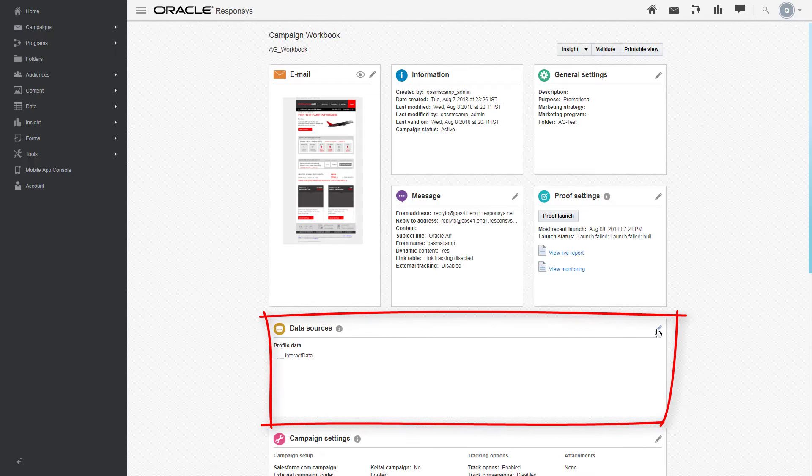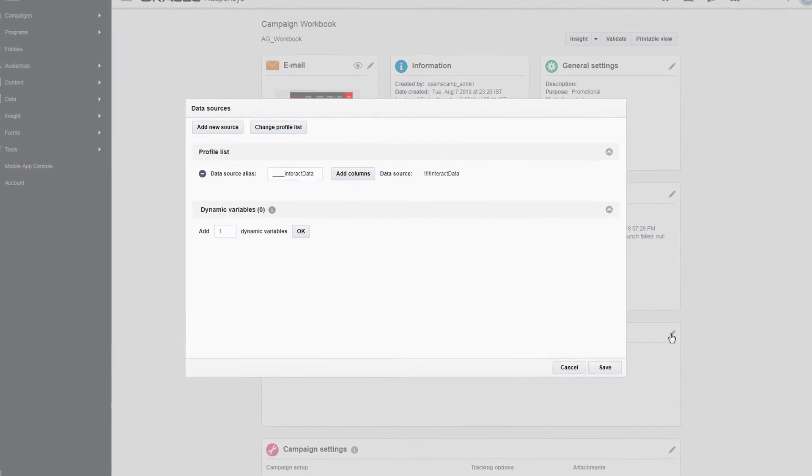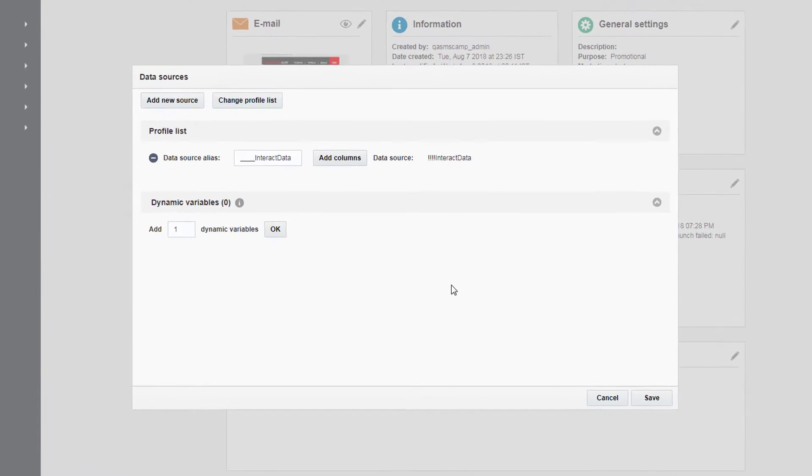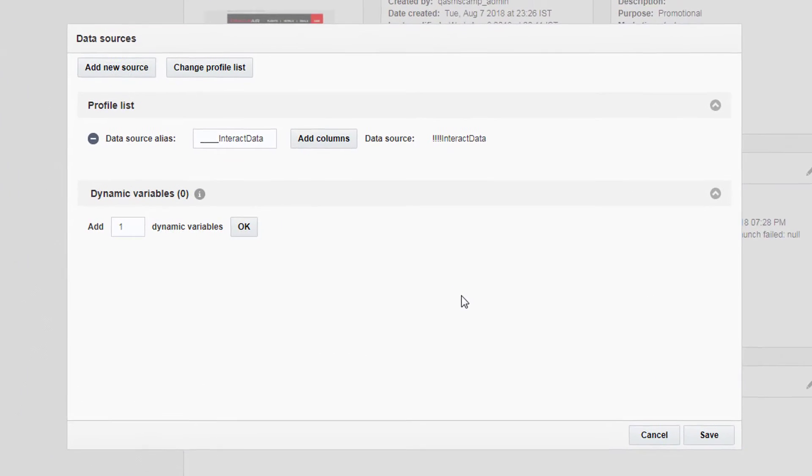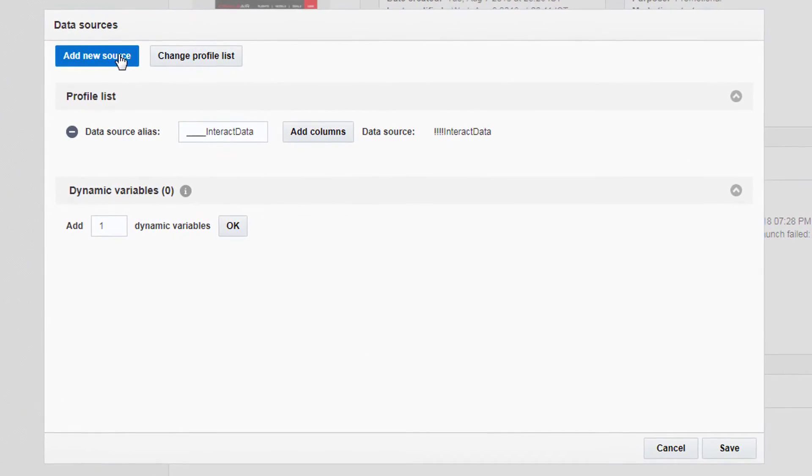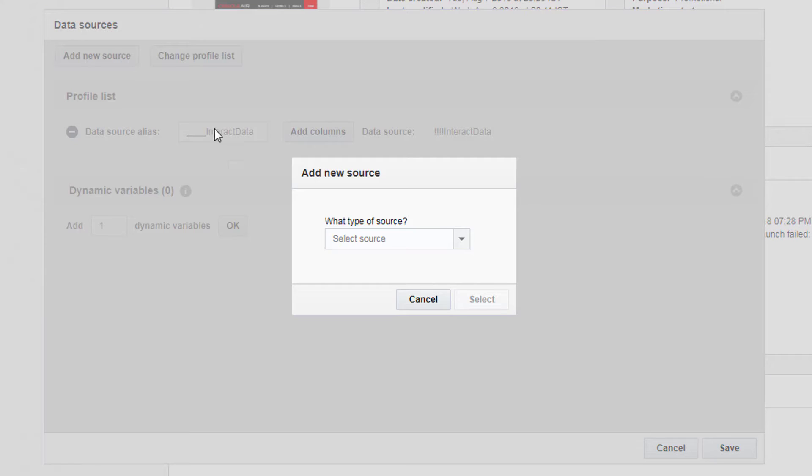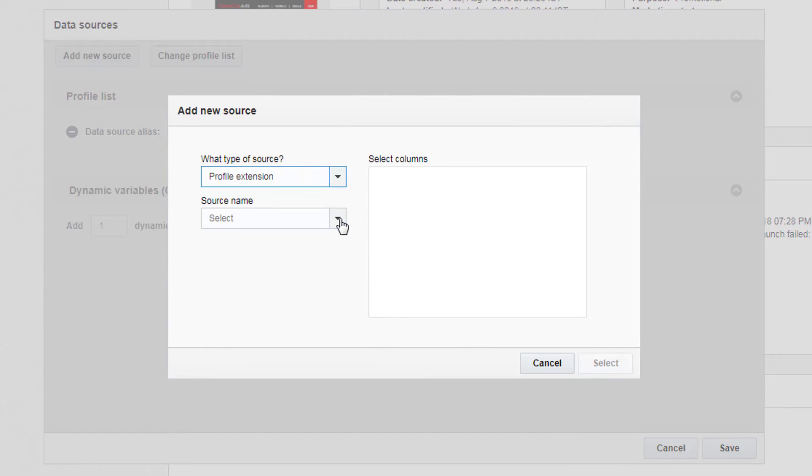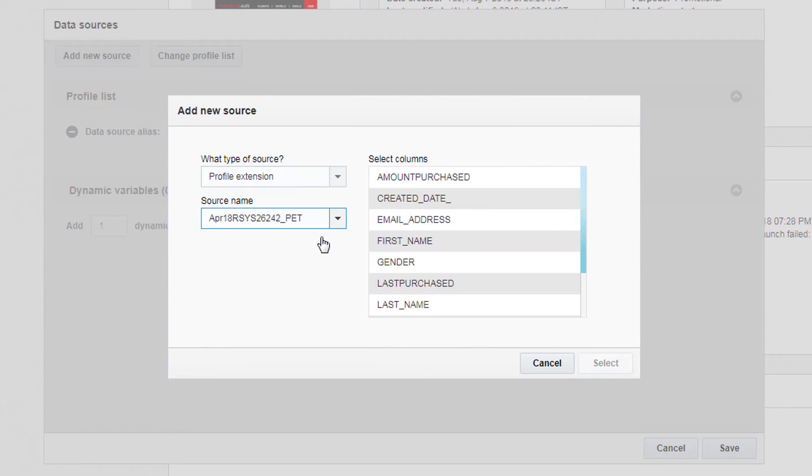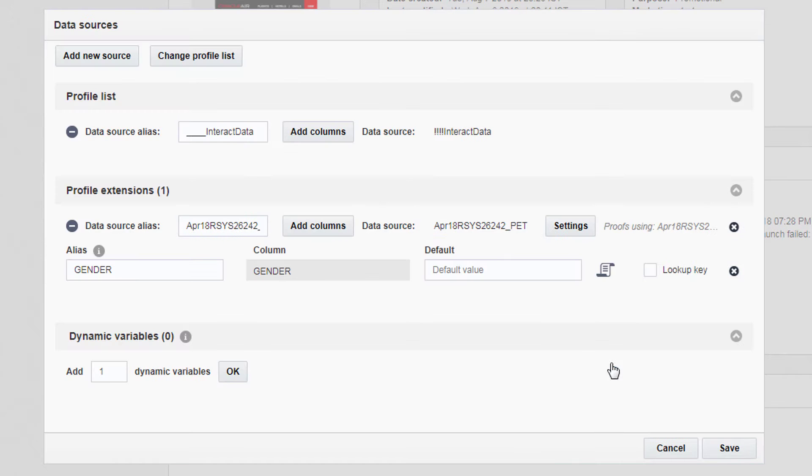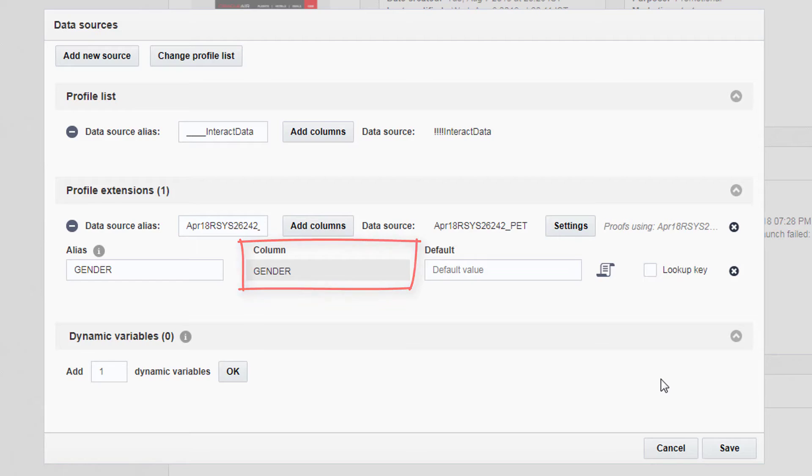Under Data Sources, set up the sources you'll use for personalization. Click Add New Source, select your source type, source name, and column. Because we added the column gender, we can now personalize an email to a contact's gender.